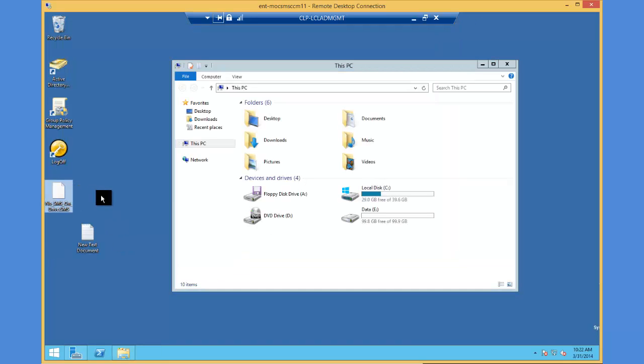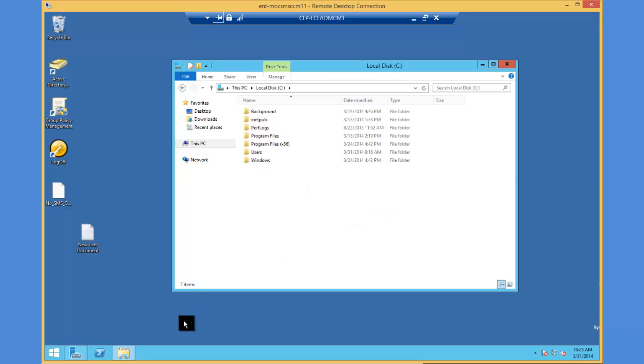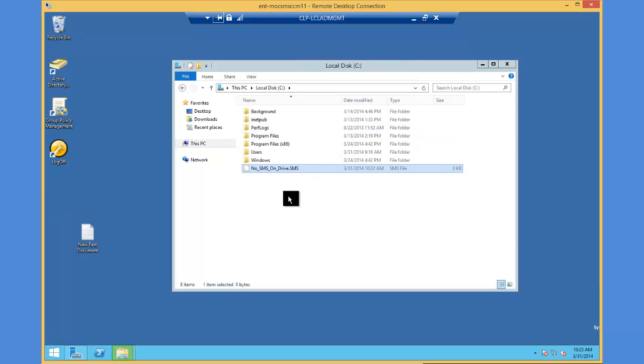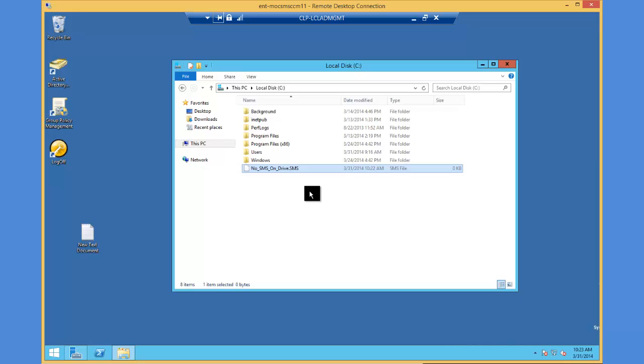Now I have a no-sms-on-drive file. I'm going to open my C drive and drag that over. It's going to challenge me on the permissions, so I'll hit continue. Now you'll see we have a no-sms-on-drive.sms file. You'll need to repeat this action for each volume you do not want SCCM to be installed on.